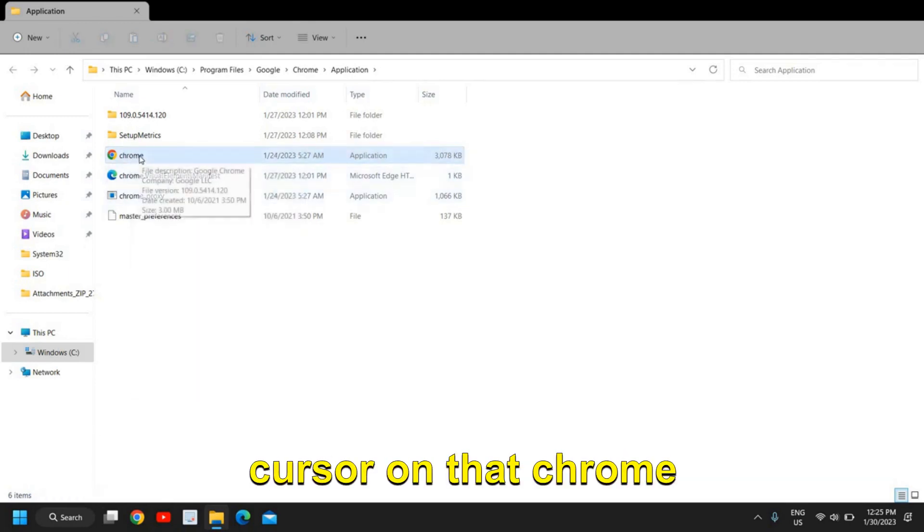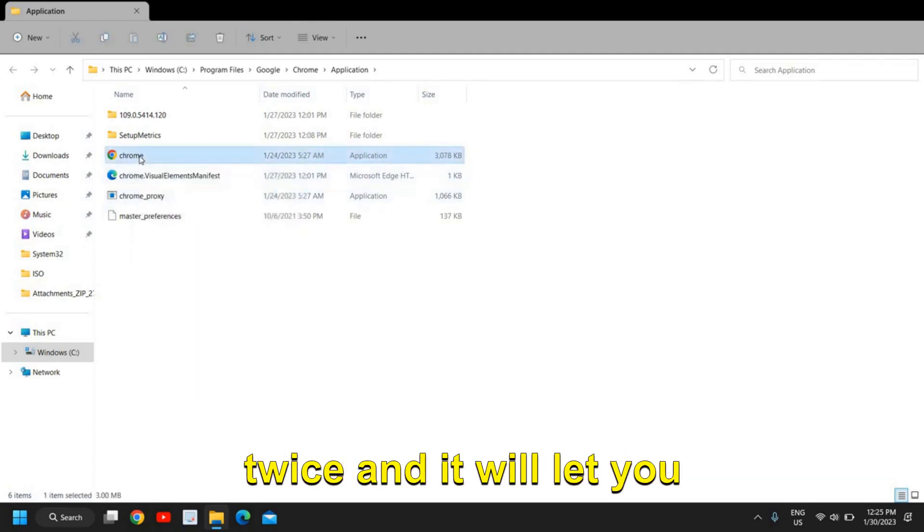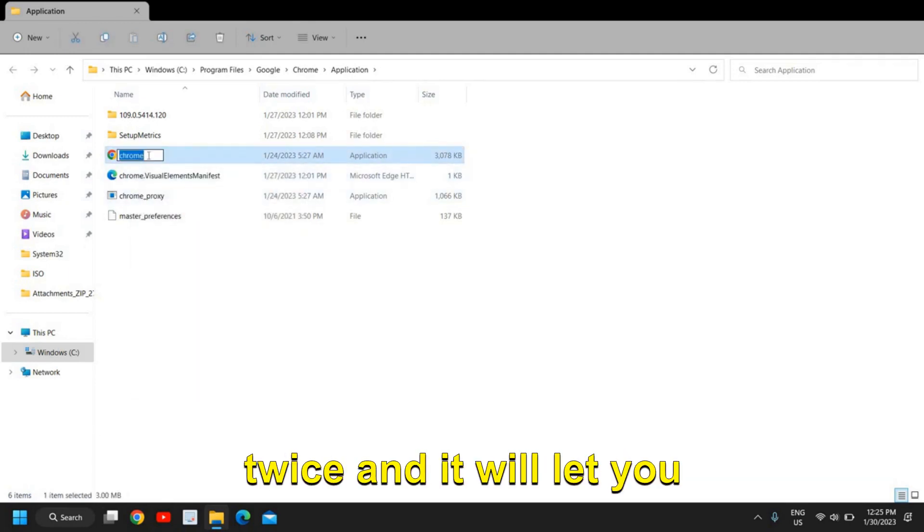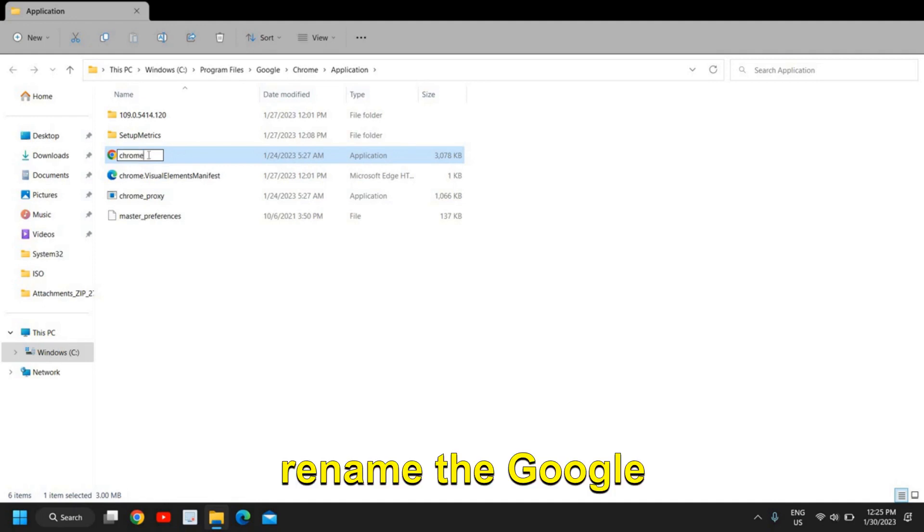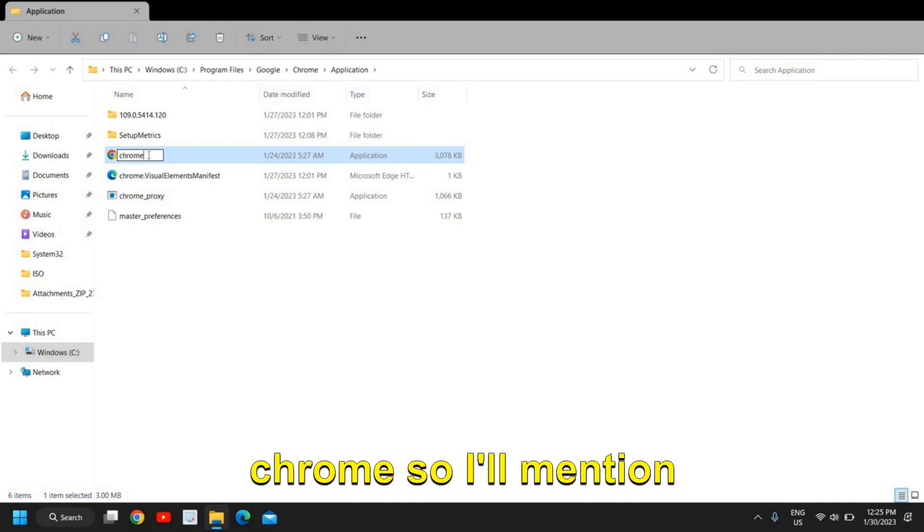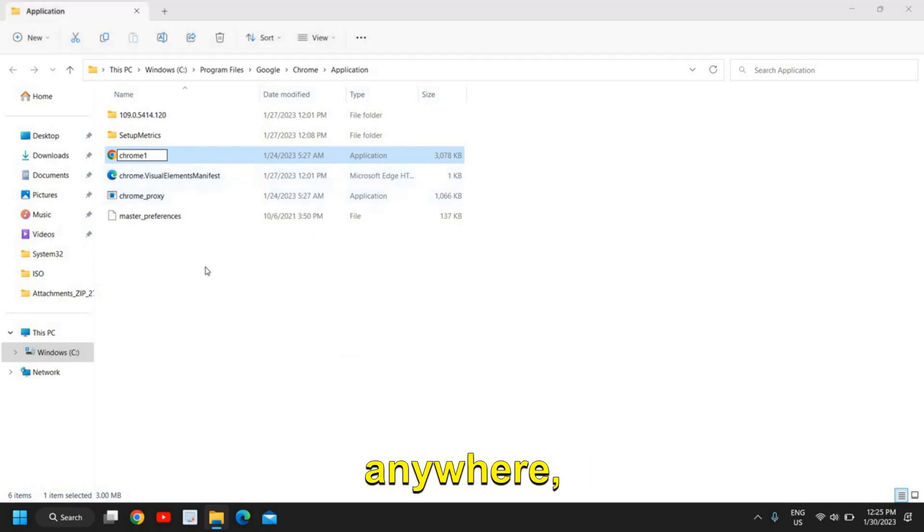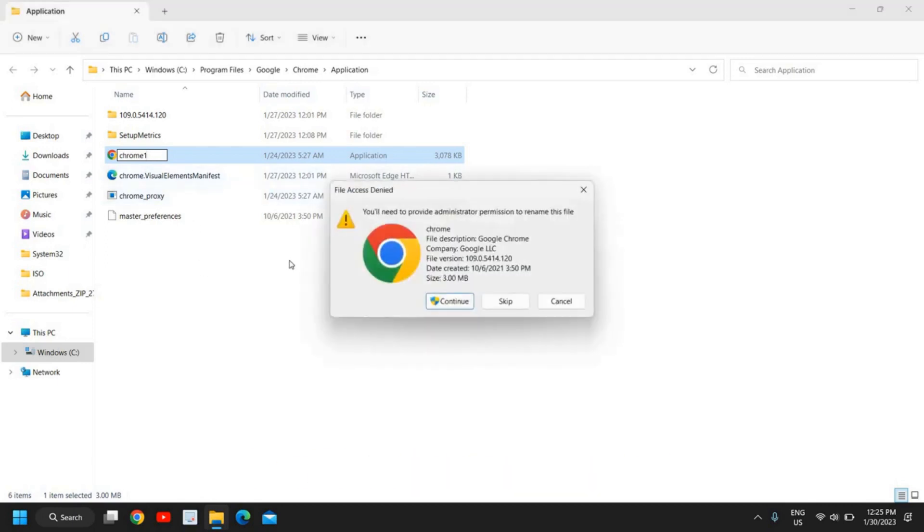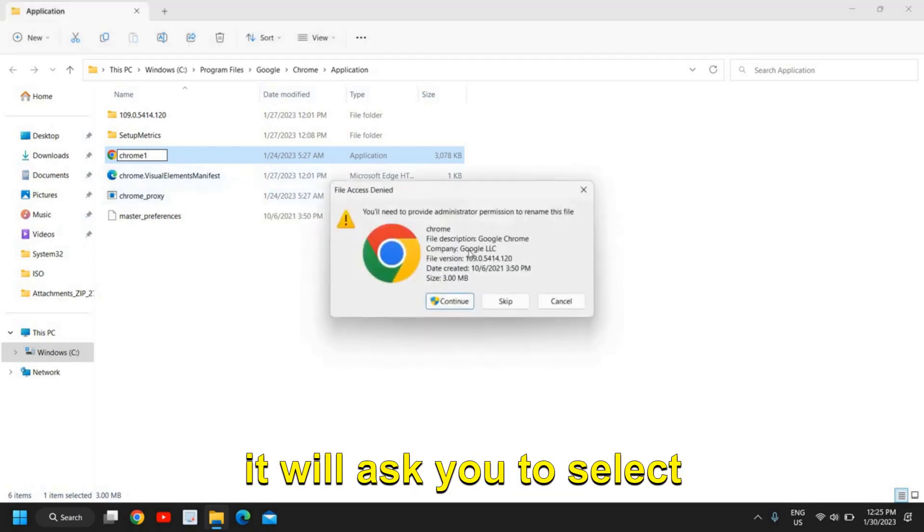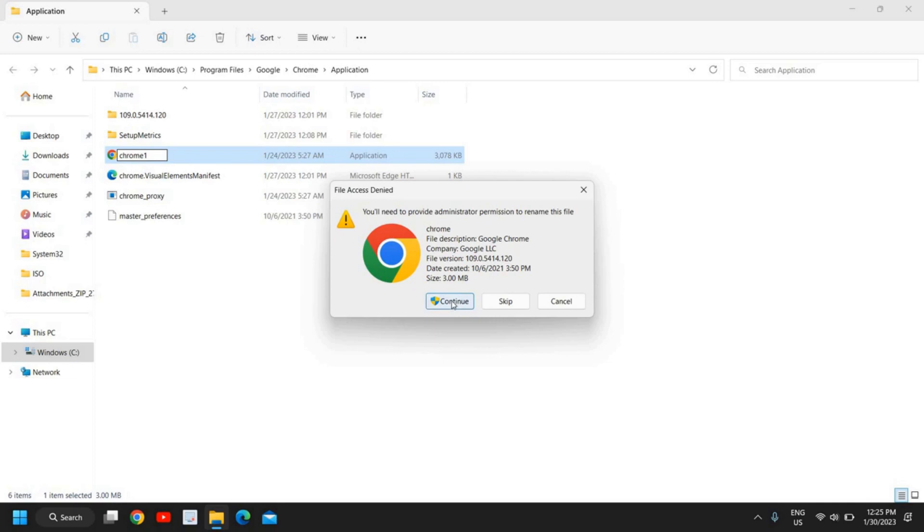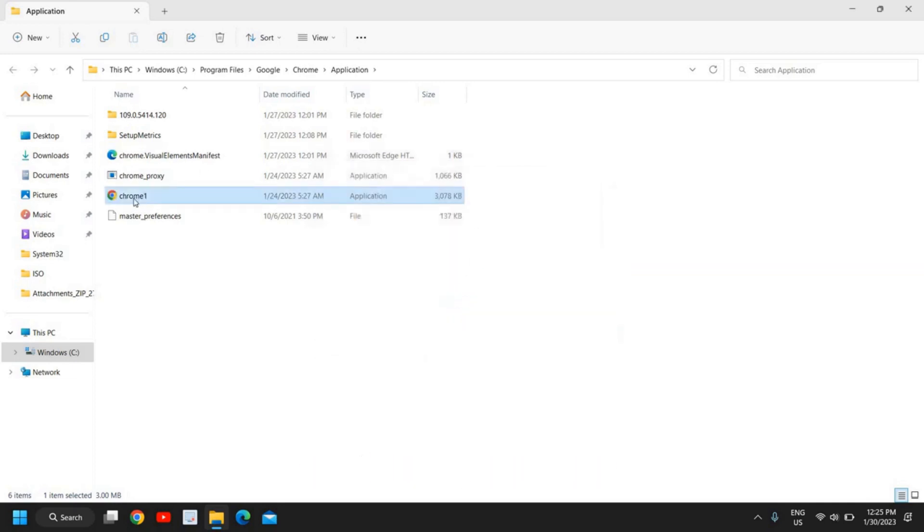It will let you rename Google Chrome. I'll mention Chrome1 here and click anywhere. It will ask you to select Continue, and I will do that.